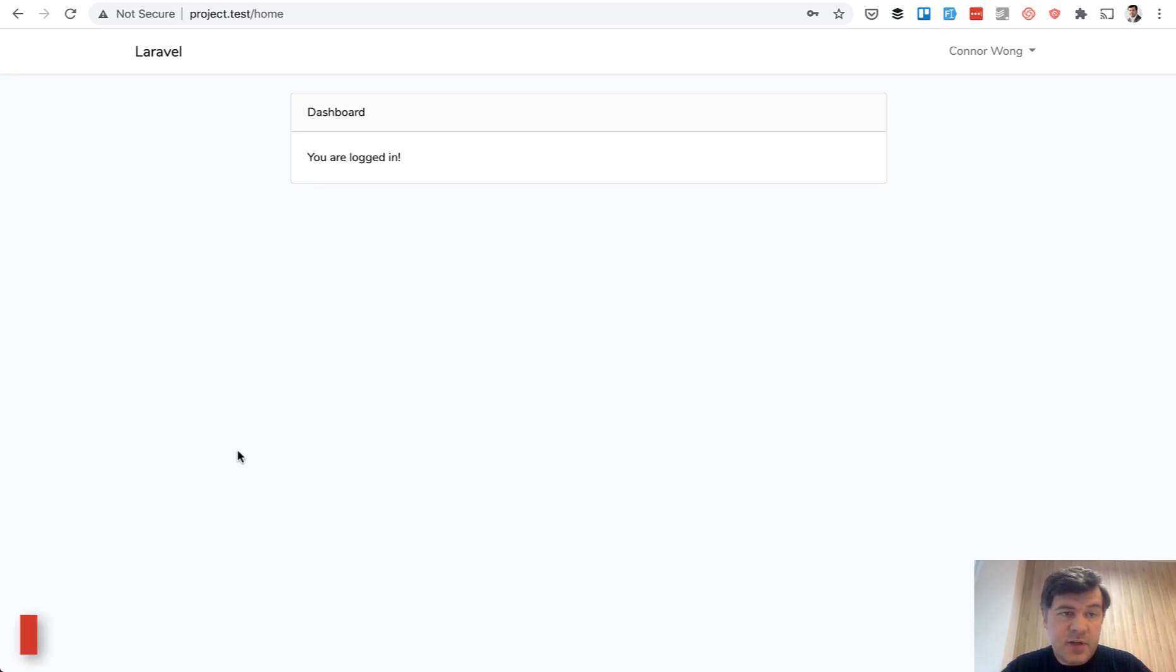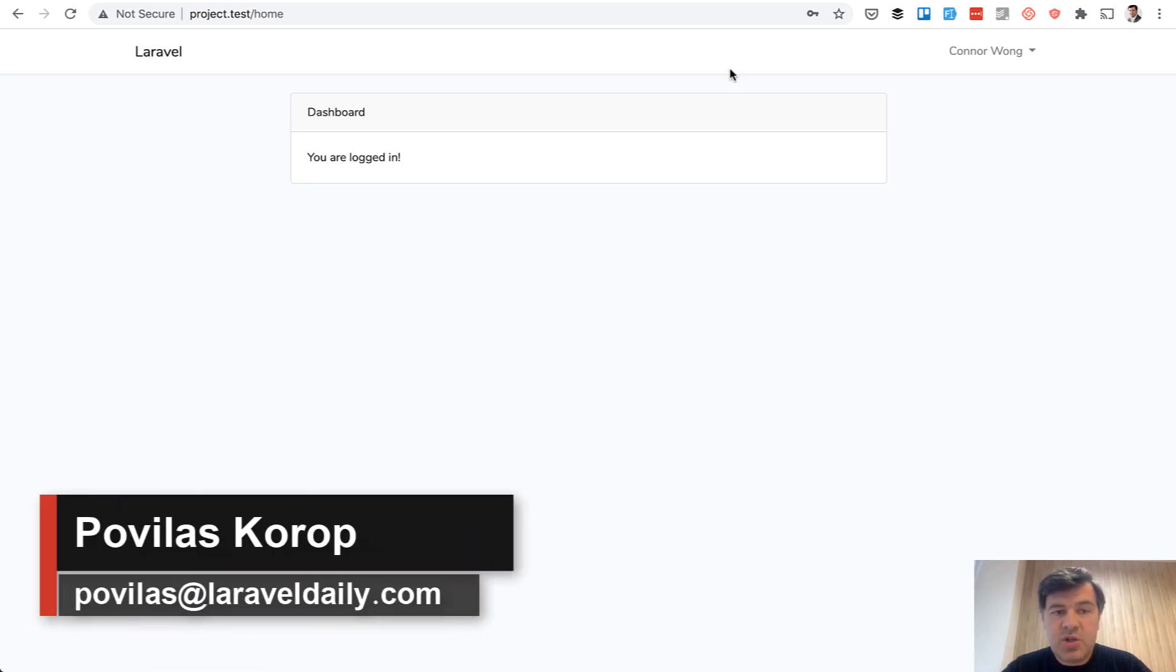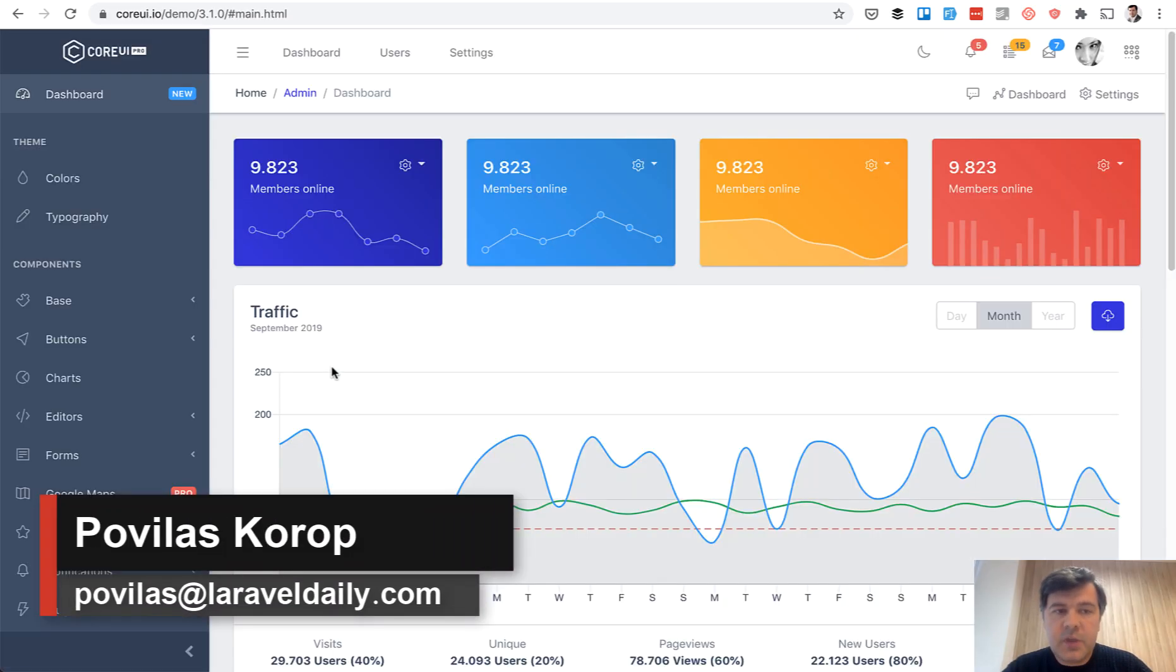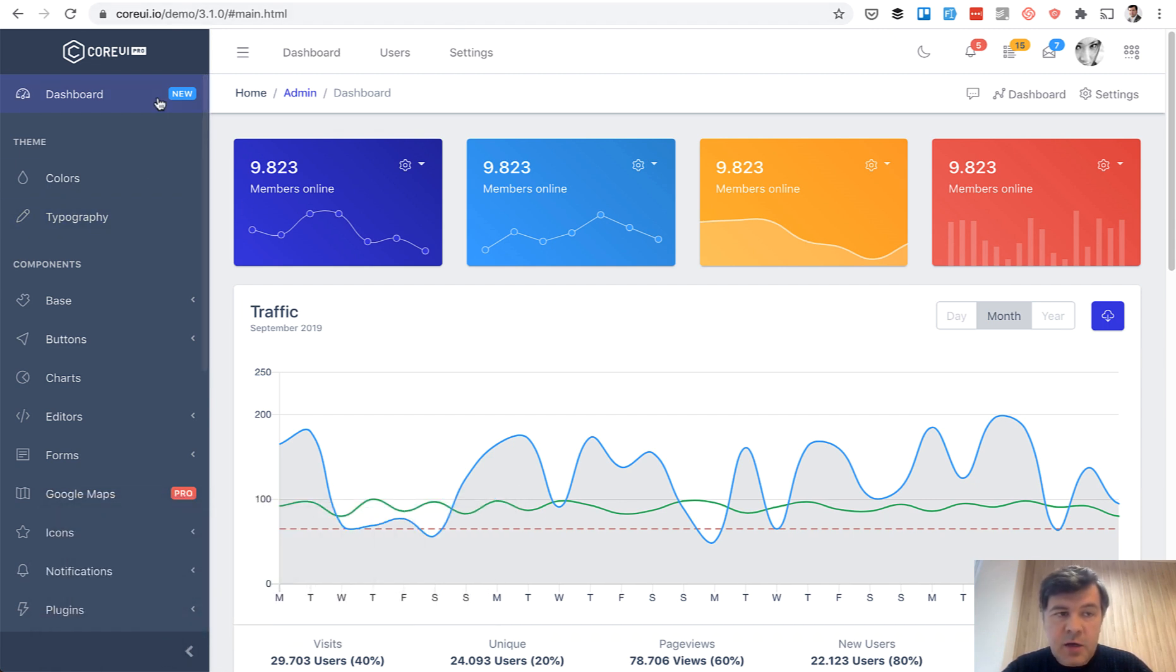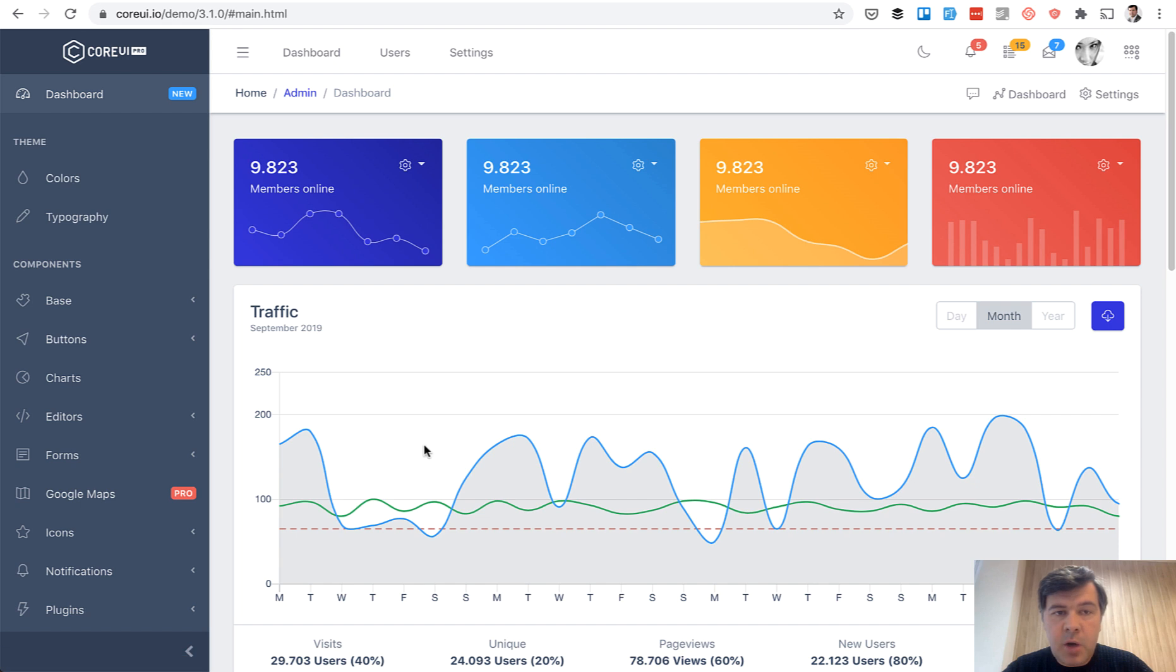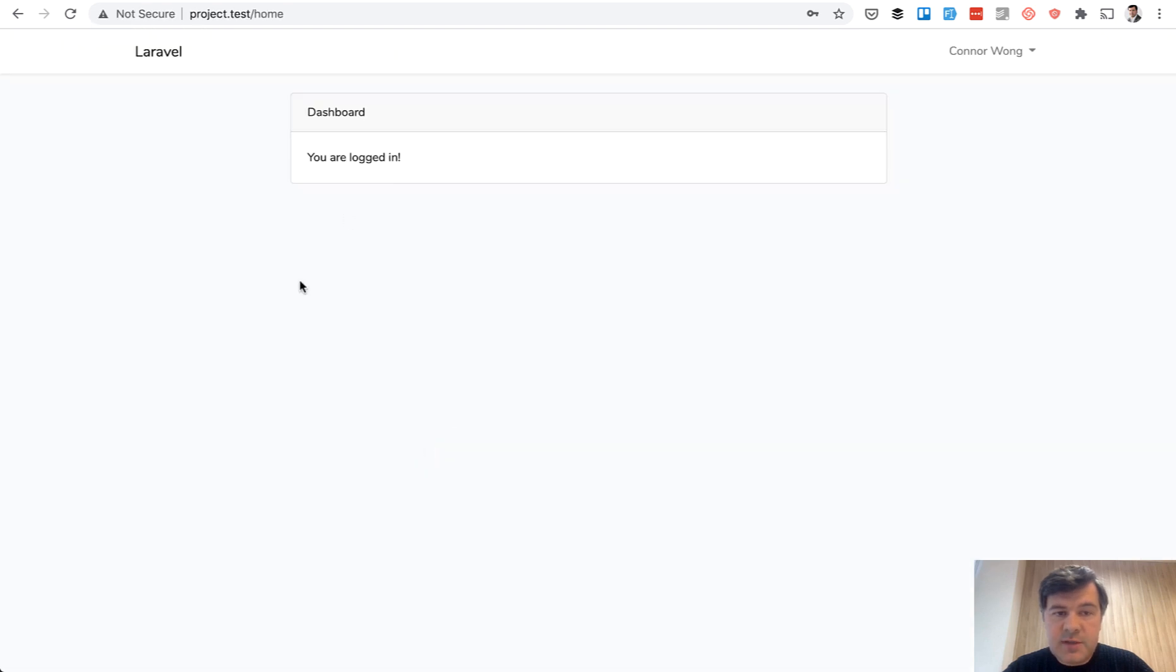Hello guys, in today's video we will change this default Laravel auth into a theme called Core UI. So we will adapt the header, the sidebar, and the main part into this default dashboard of Laravel auth.